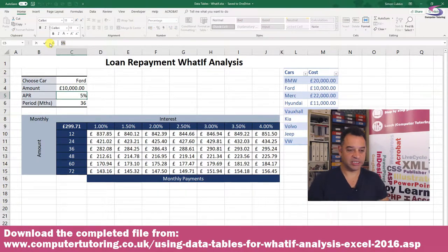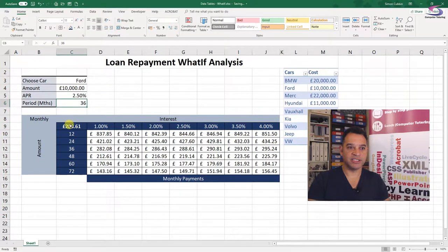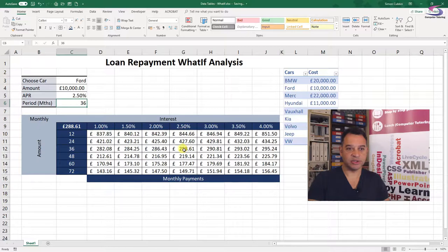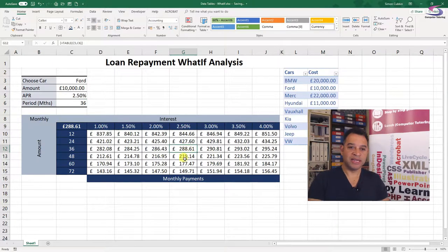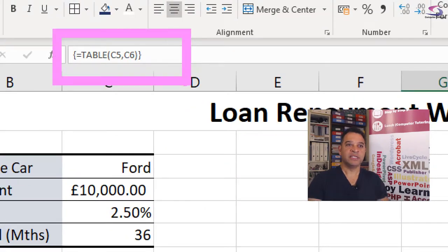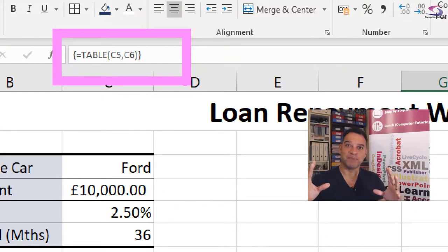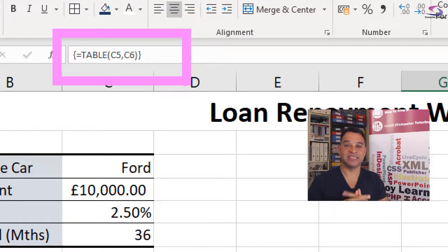If I change that to 2.5%, that gives me 288 pounds 61 pence per month. If I look across to 2.5% and down to 36 months, I see 288 pounds 61 pence. Now if you click anywhere on these cells and look in the formula bar, you'll notice those little braces around the formula. Those braces denote that this is an array formula. So when we use the what-if data analysis, that's what gets created.